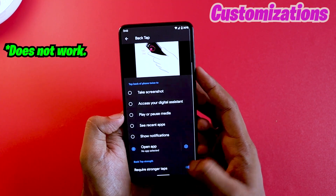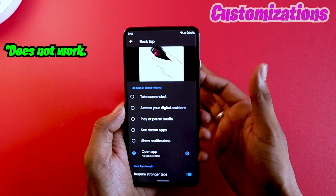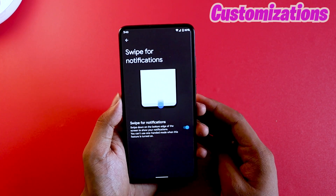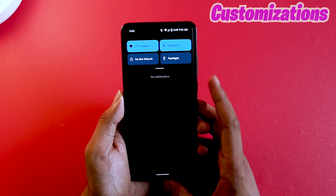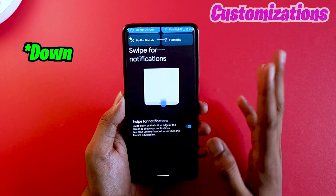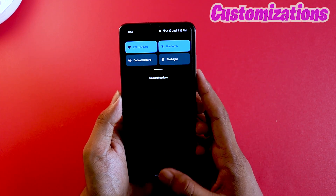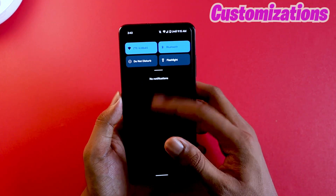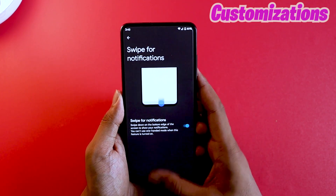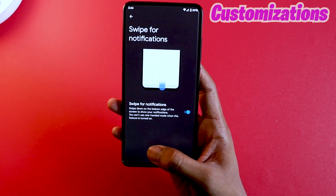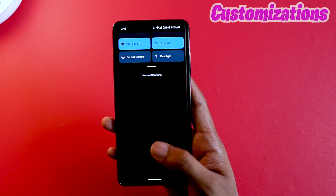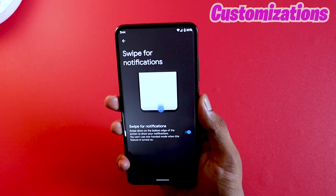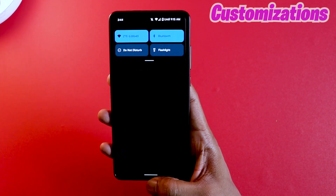You can also turn on stronger taps to avoid accidental activations. Then there's swipe for notifications — if you swipe down on your navigation area you'll see the status bar come up. This mode was added because a lot of people have big phones now, and reaching the top status bar is difficult. This way they can do it with one hand, which is really nice.